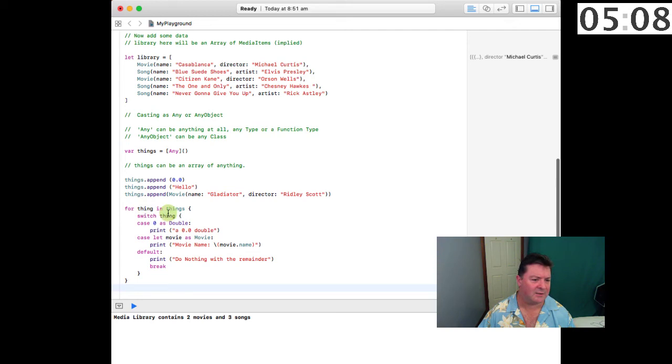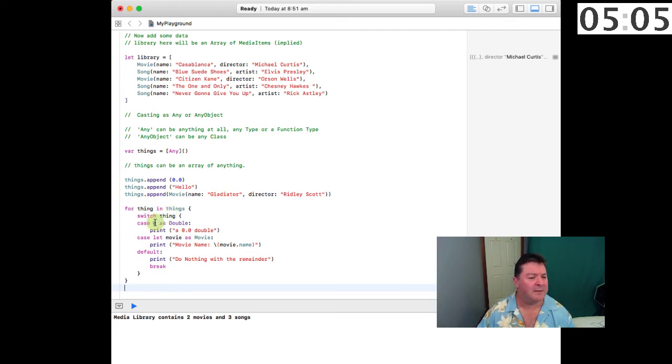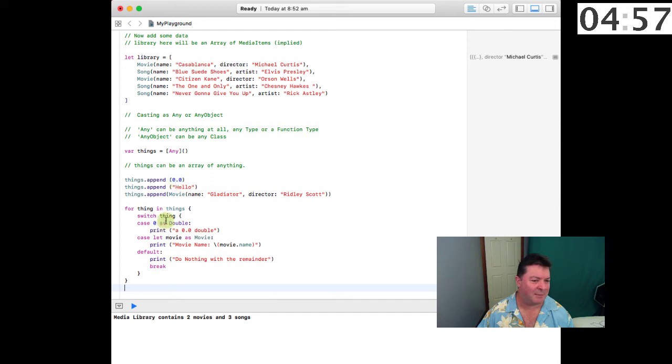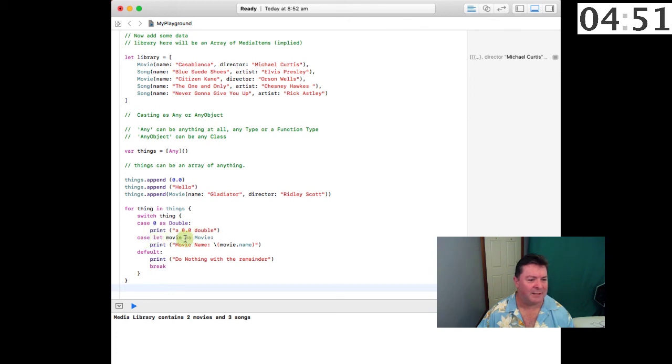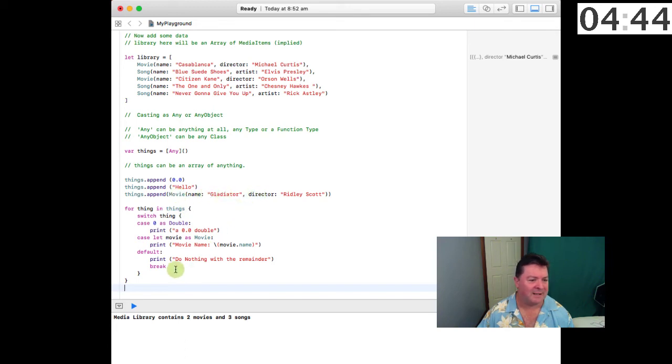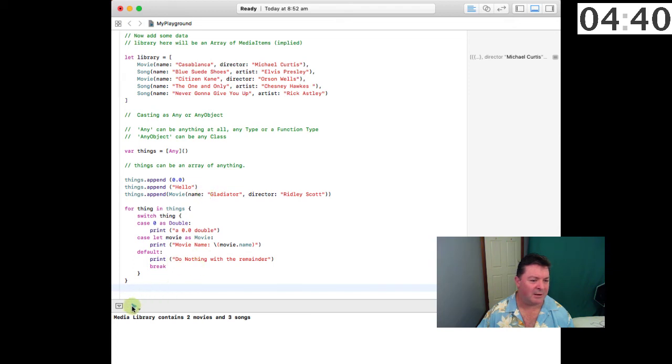For the case 0 as a double, it will print out a 0.0 double. Then it will say case let movie as Movie, print movie name, and so here we'll have a movie name and it should print out Gladiator. The default is do nothing with the remainder, so we shouldn't print hello.